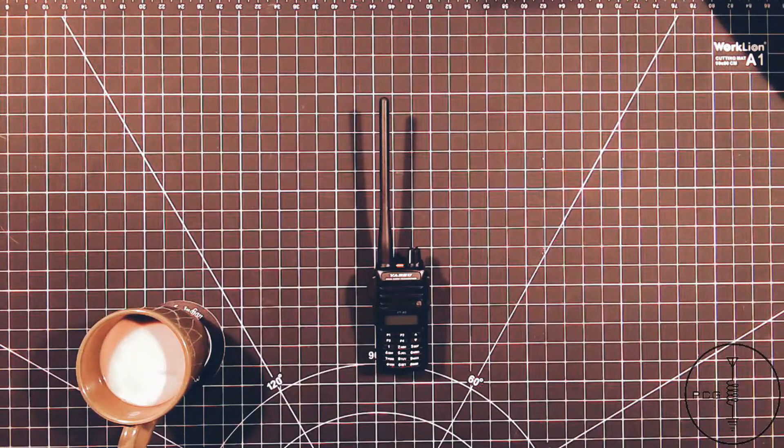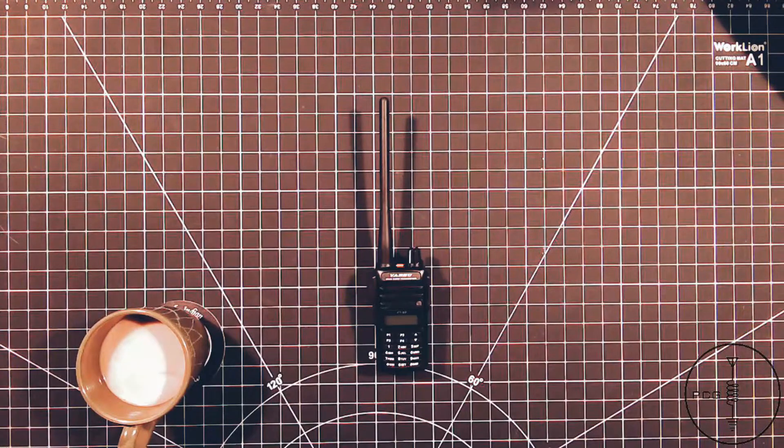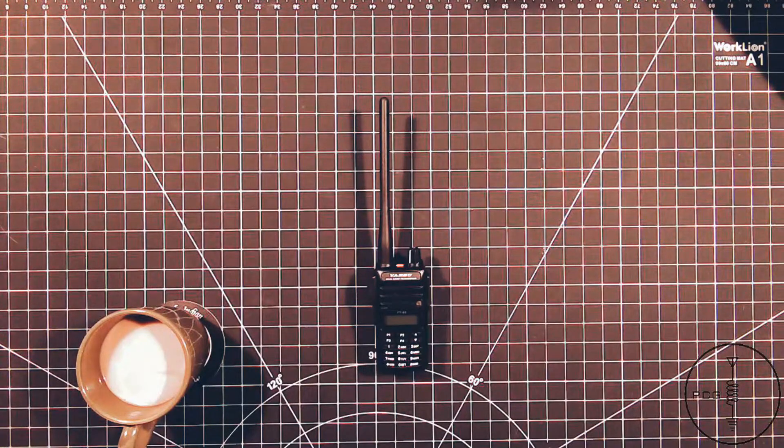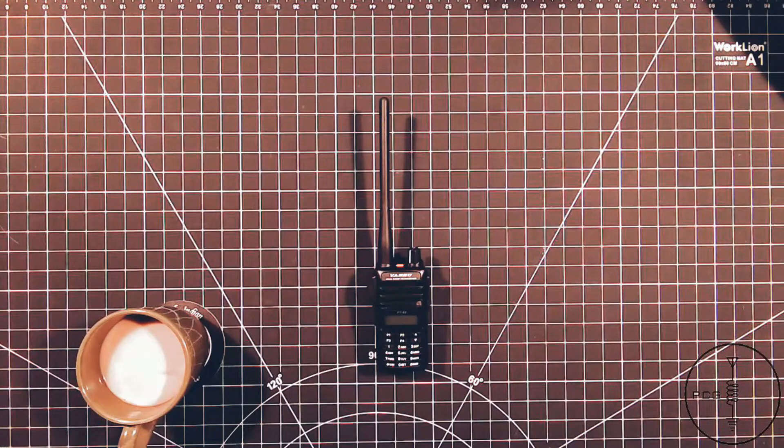As mentioned in a previous video, the VX6R is my main HT, but the FT65 is one of my backup radios along with my FT60.